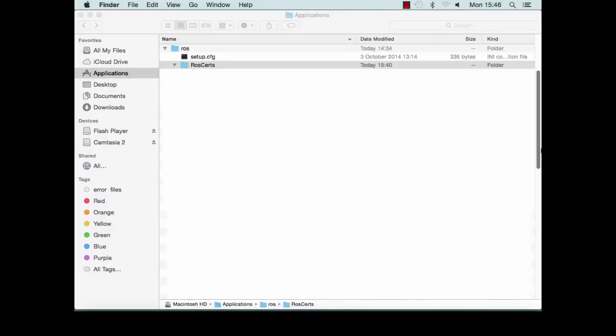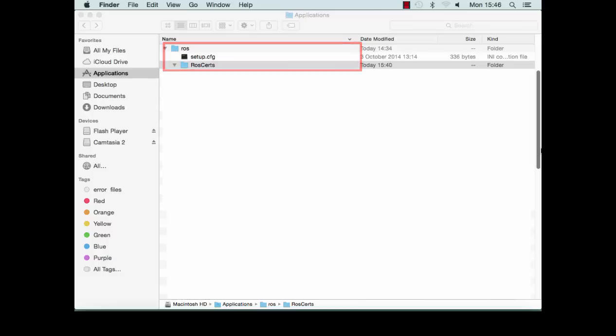Open your ROS folder and then your ROS certs folder. If these folders do not exist, you should create them.